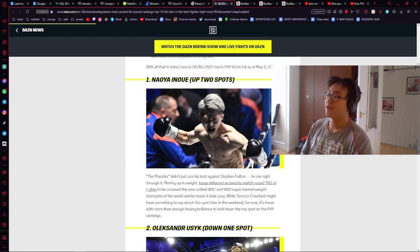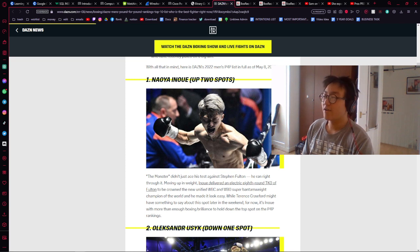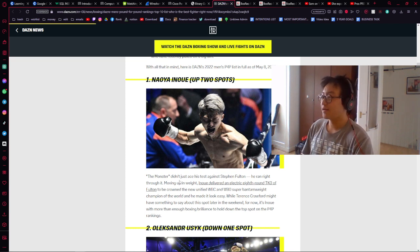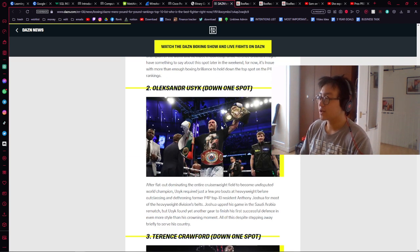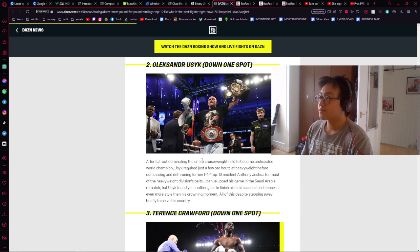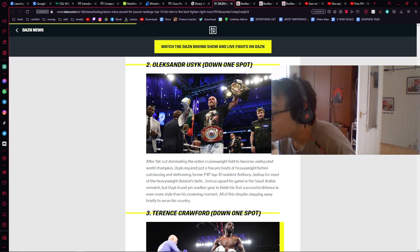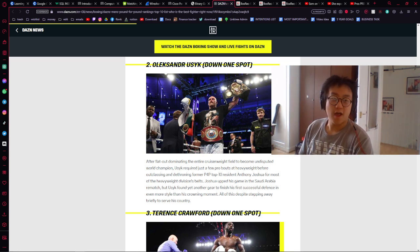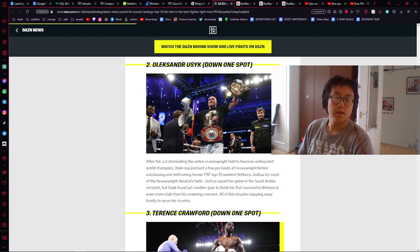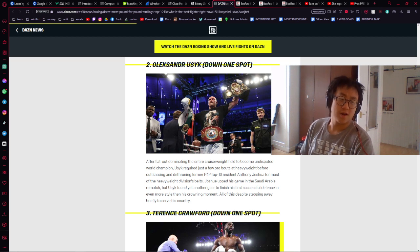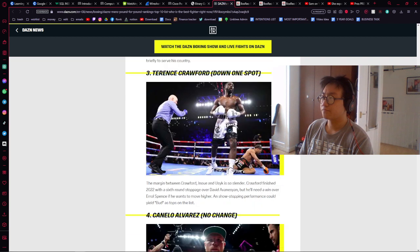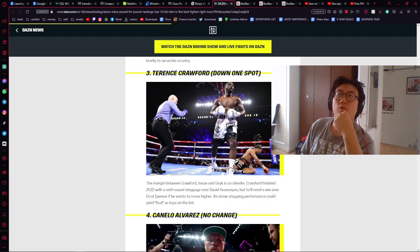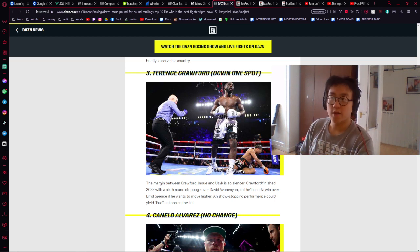Number one is Inoue. Number two is Oleksandr Usyk, down one spot. I agree with this. Oleksandr Usyk is like a methodical breaking down type of guy boxer. He likes to psychologically and physically break down his opponents, like with AJ. It's quite unfortunate to see. I really like AJ. I really want to see in their prime - I'll talk to a really good friend of mine about this.